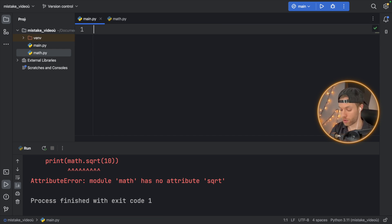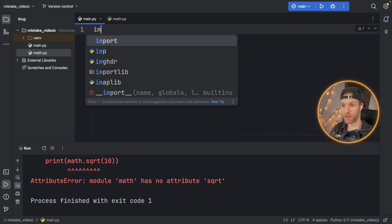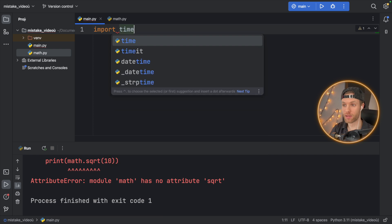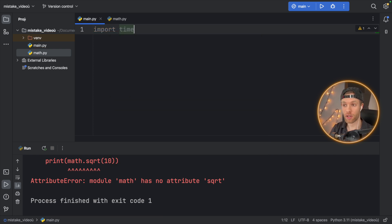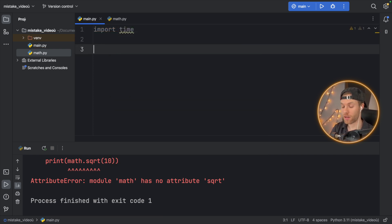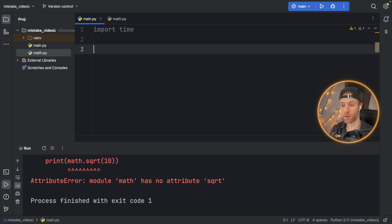I was trying to create a timing function. So I said import time and I wanted to use the performance counter. So of course, being a genius and everything,